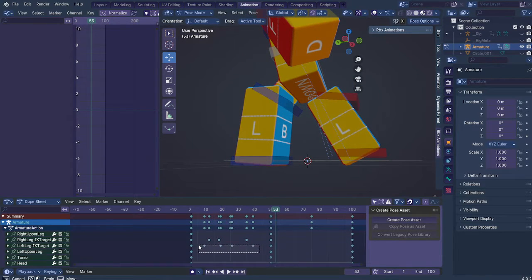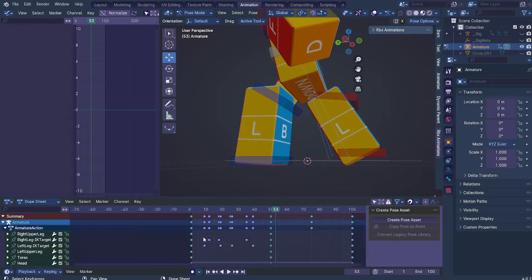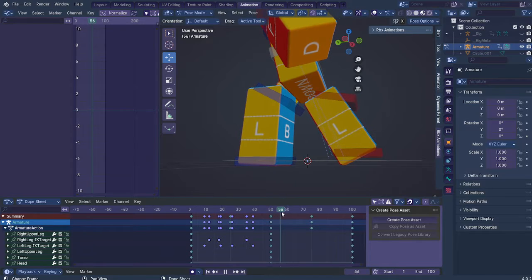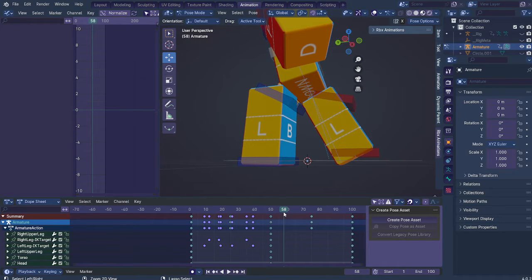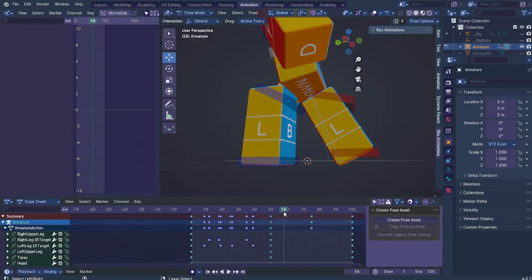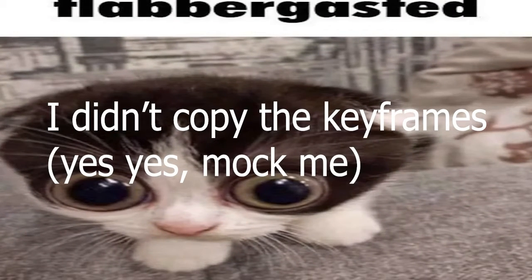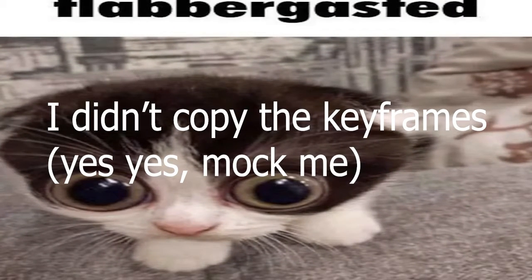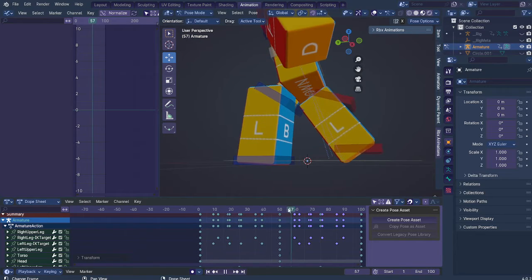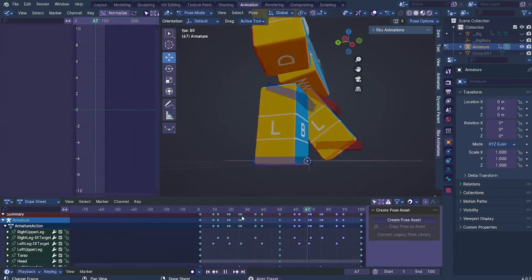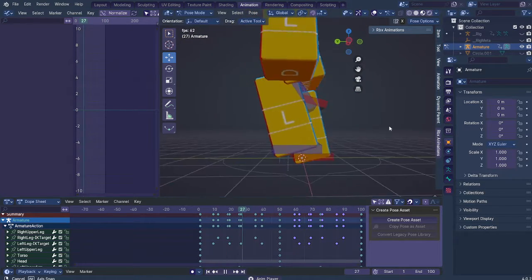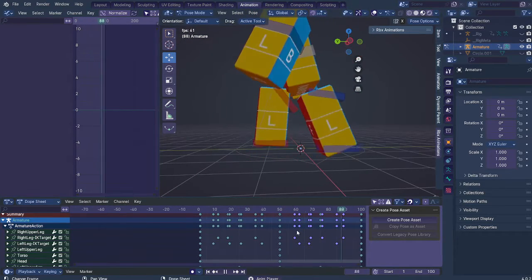Or, you know, whatever you want to call it. And here, you can just copy this and go to whatever frame that you need to work. Control, Shift, V. Nevermind. Alright. Now it's... And look at that.